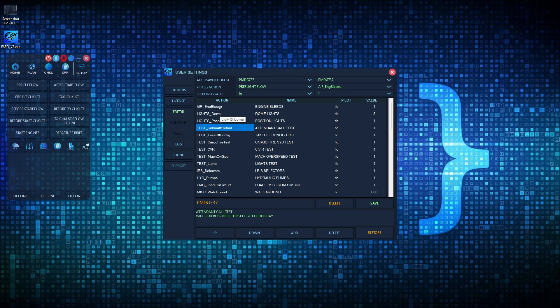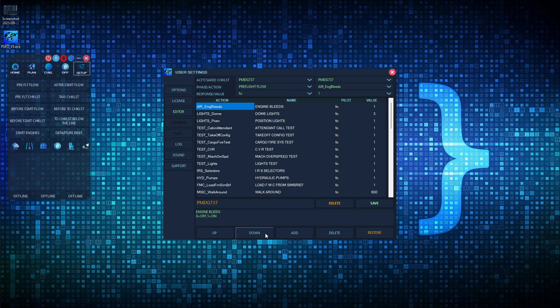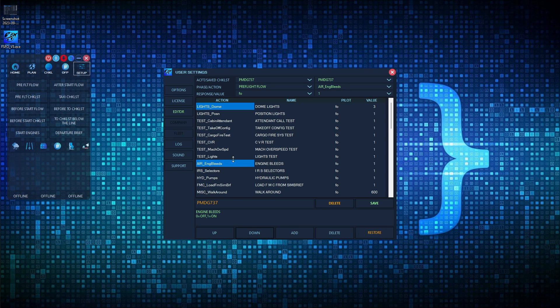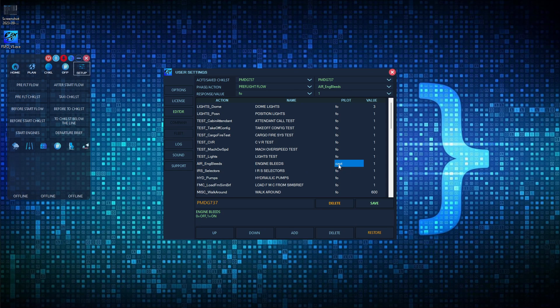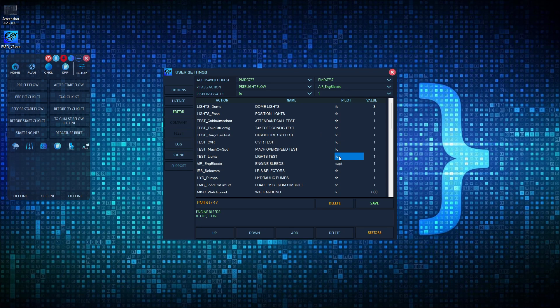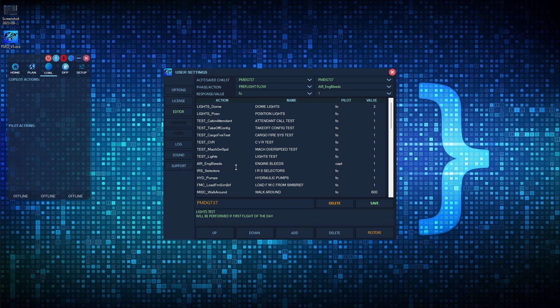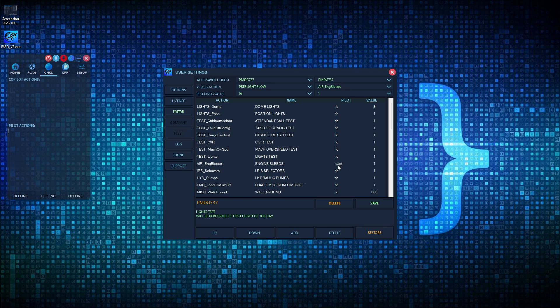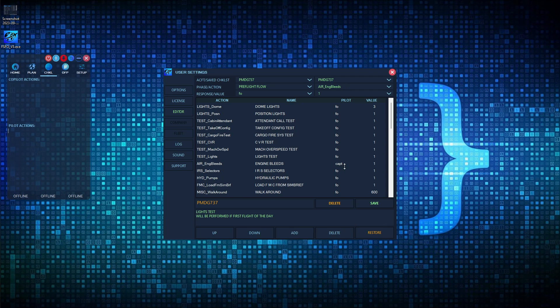Let's say that engine bleeds is part of the pre-flight flow checklist, but it doesn't belong at the very beginning. All you have to do is highlight it and then click on the down button to get it to where you want it to go. Let's say instead of the first officer, the pilot was responsible for the engine bleeds. You could simply click on this right here, and that moves it to captain. You can easily change it by simply clicking this field. Instead of the first officer performing this action, engine bleeds would then be listed under the pilot action.